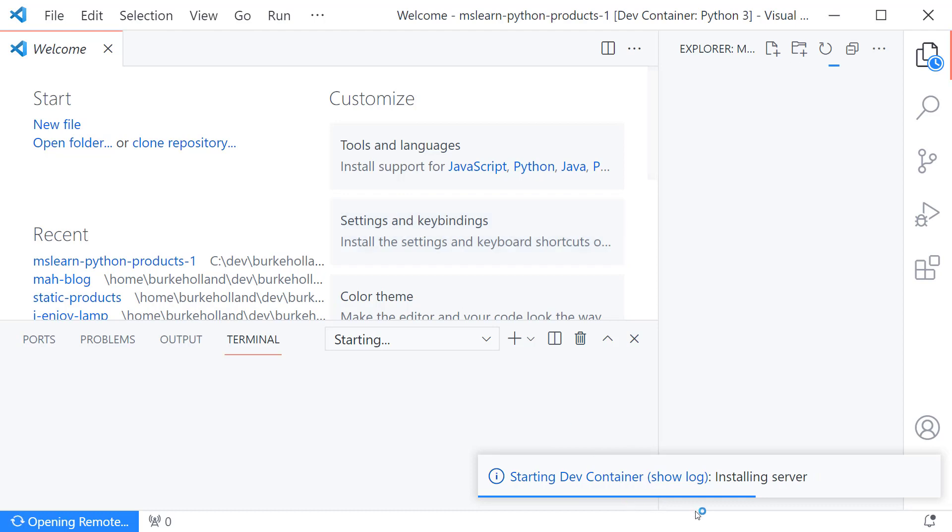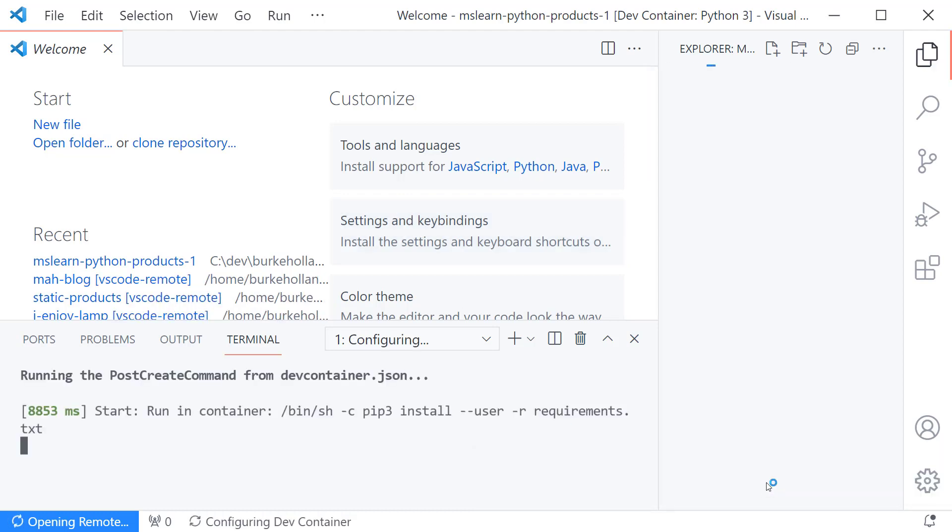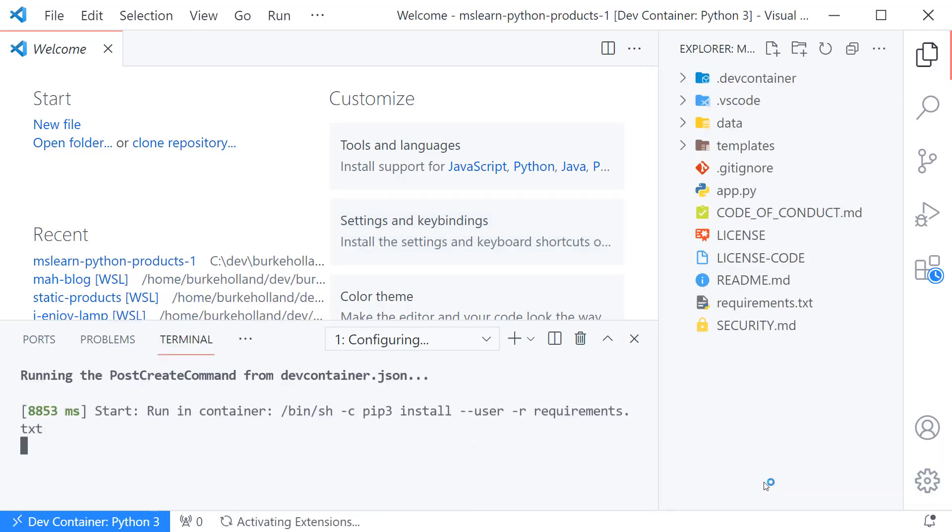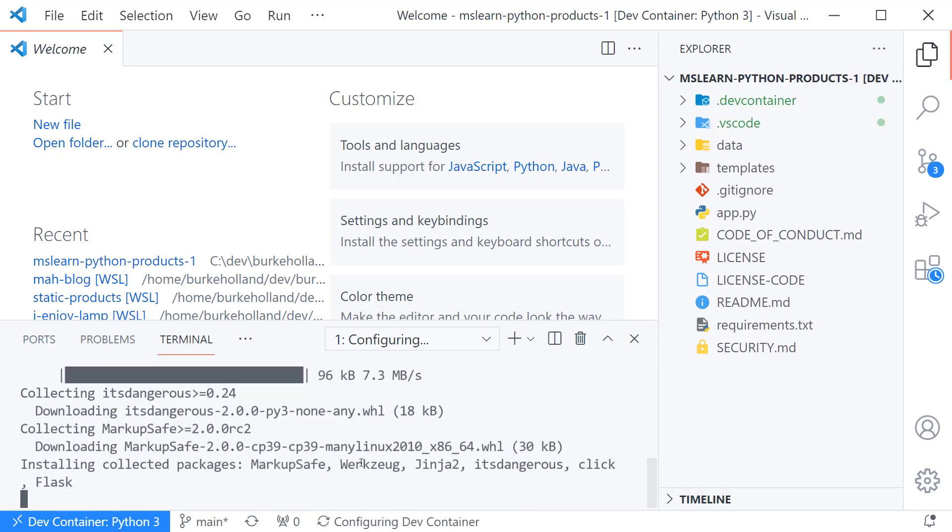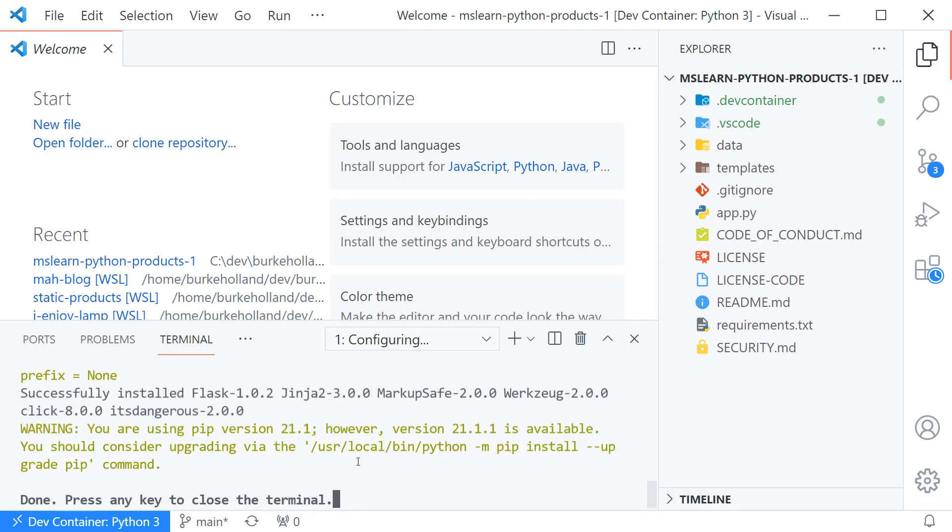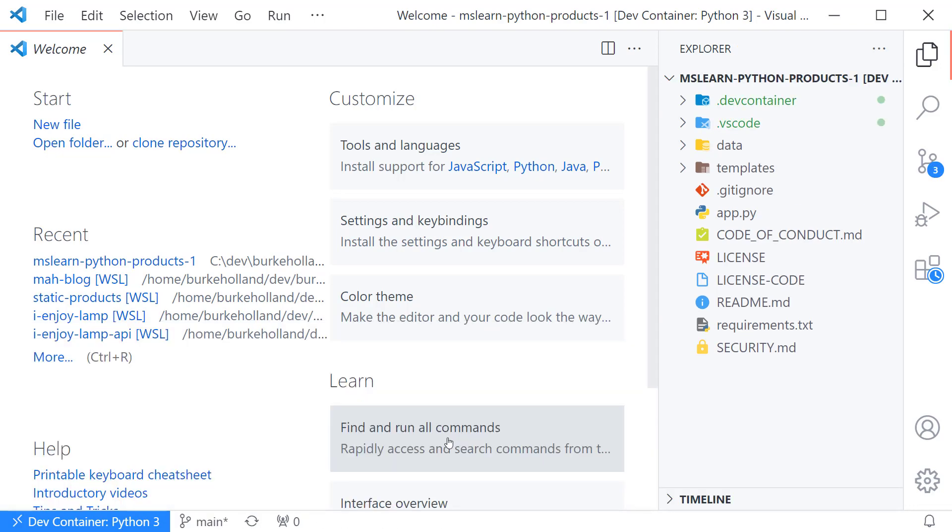Now it's installing our server our little VS Code server pulling up our environment running all of our commands. Okay so it's done and now our container is up. Looks like VS Code doesn't it?